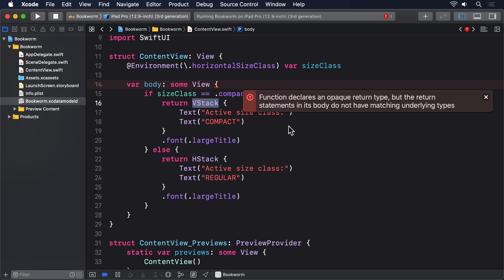You might think you're going to be clever and wrap our whole condition inside another view, such as a vstack. But that doesn't work either. Instead, we need a more advanced solution called type erasure. I say advanced because conceptually it's very clever, and because the implementation of it is non-trivial.